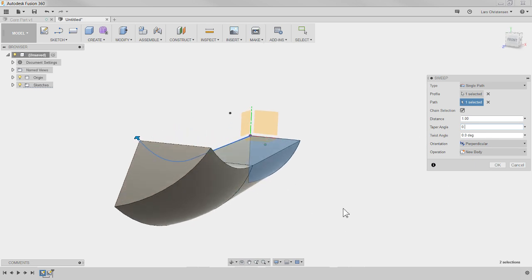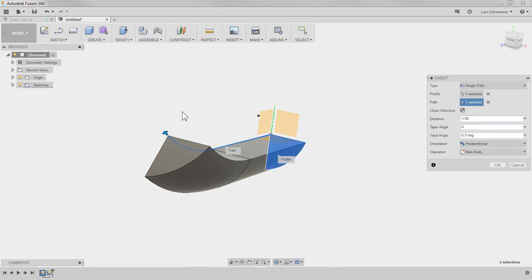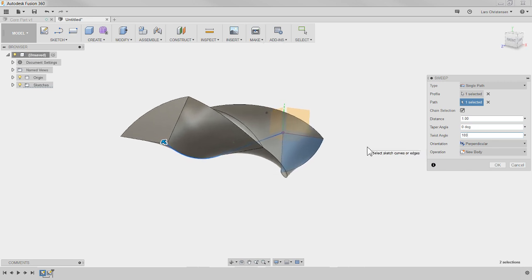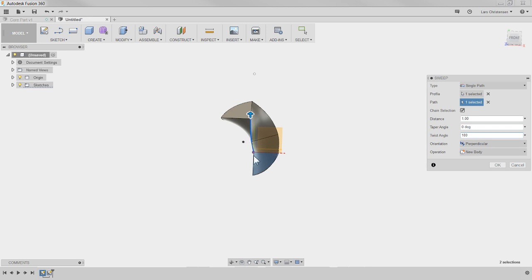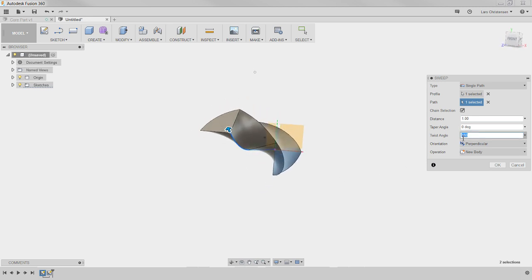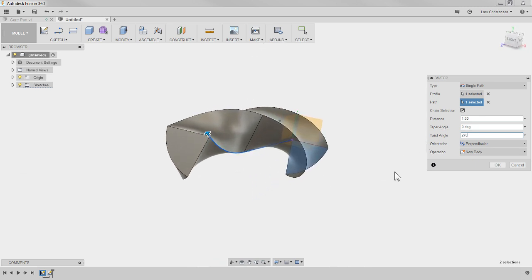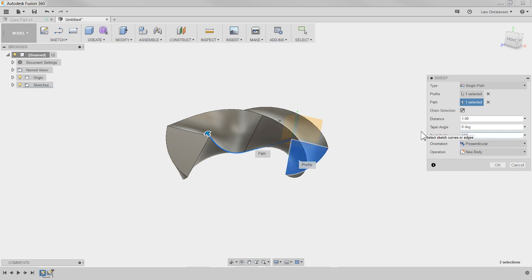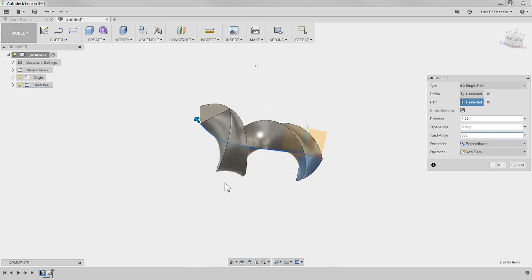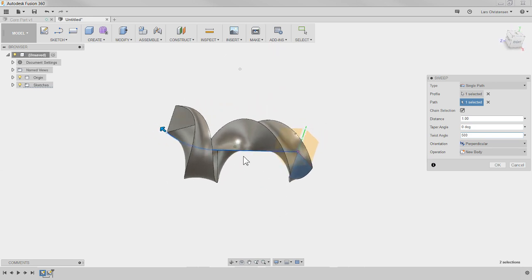The other new thing is Twist Angle. If you watch the What's New video where Bryce talked about this, he used a staircase example. If I put a twist angle of, say, 180 degrees, you can see how it rotates and twists the part. It looks like it's twisting around the path — and you can go to whatever angle you want. So that's the new Taper Angle and Twist Angle in the Sweep command.